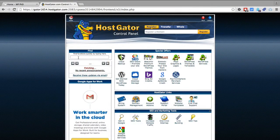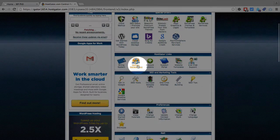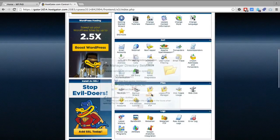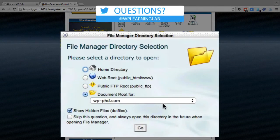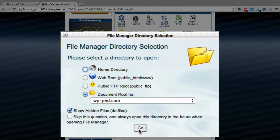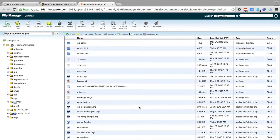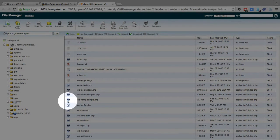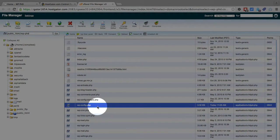We're in our HostGator hosting account — you'll need to go into whatever hosting account your website is in. We're going to open the File Manager, though you can also do this via FTP if you prefer. We'll open the document root for our website, click Go, and this will show all the files in the document root. We want to choose the wp-config.php file.